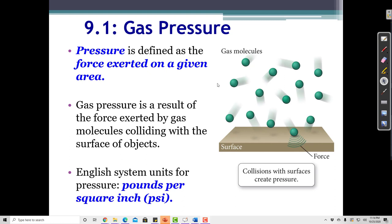We can imagine this like billiard balls on a pool table — when the cue ball hits the others and they fly around the table, every time they hit the wall they impart a force. Gas particles do the same thing, although it's a much smaller force because the gas particles are much smaller. We can measure the amount of pressure in a gas system by measuring the force with which particles hit the surface of the container.